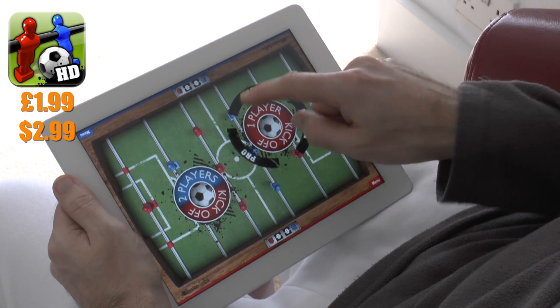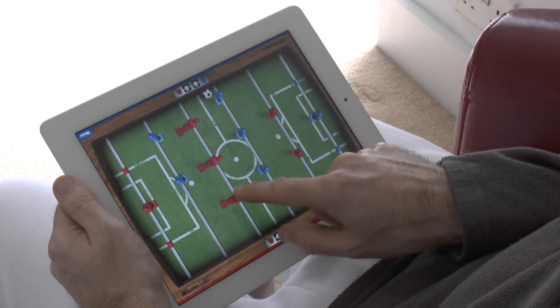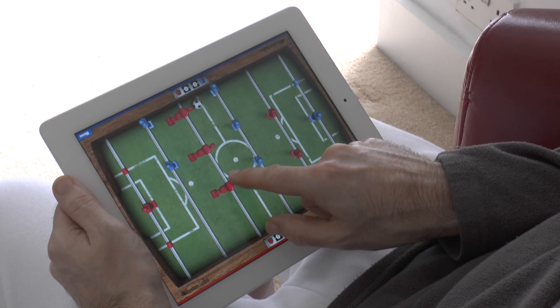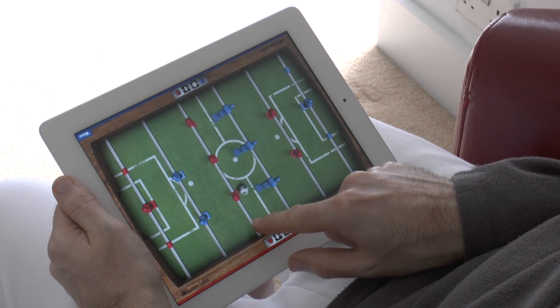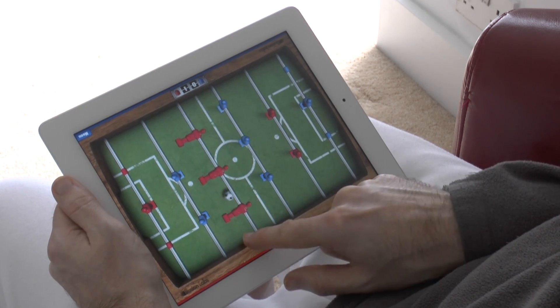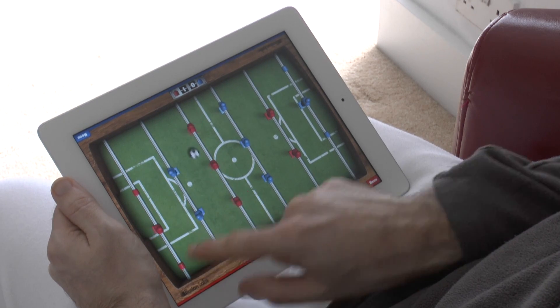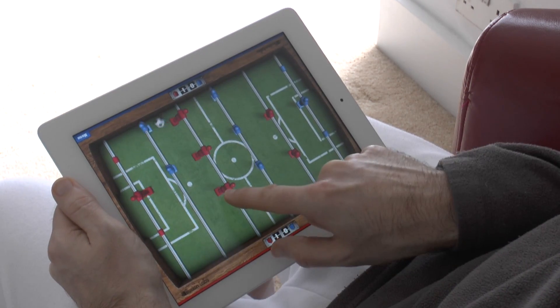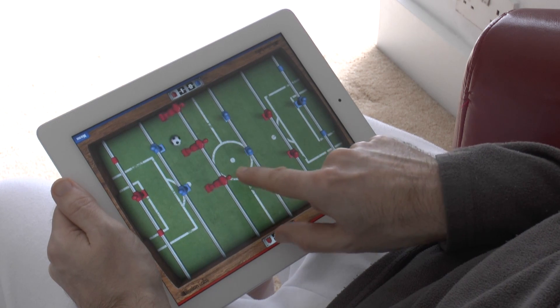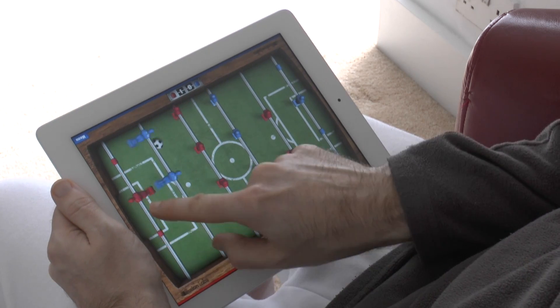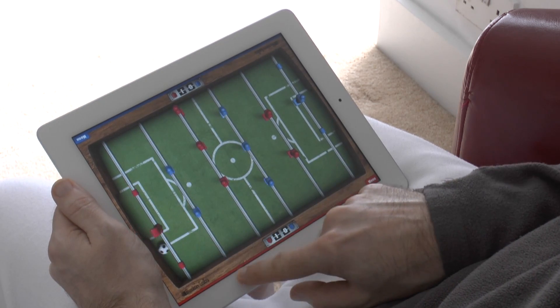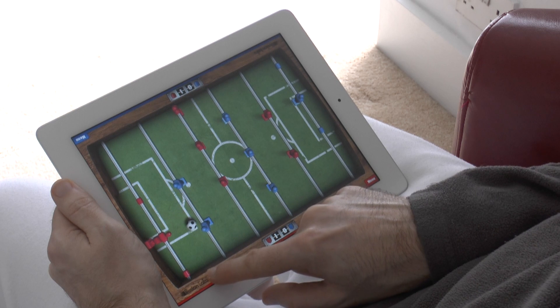Foosball HD looks absolutely superb with really nice graphics and is extremely easy to play. You touch your finger on the screen, move your players, and spin them to try and score against the opponent. The only letdown is the two-player game — you have to play on the same device and I couldn't find a way of challenging a player on another iPad. But varying difficulties on single player — easy, medium, or pro — give you a good challenge against the computer opponent.